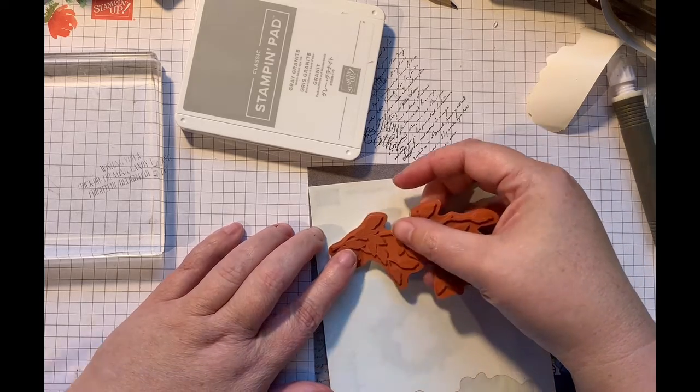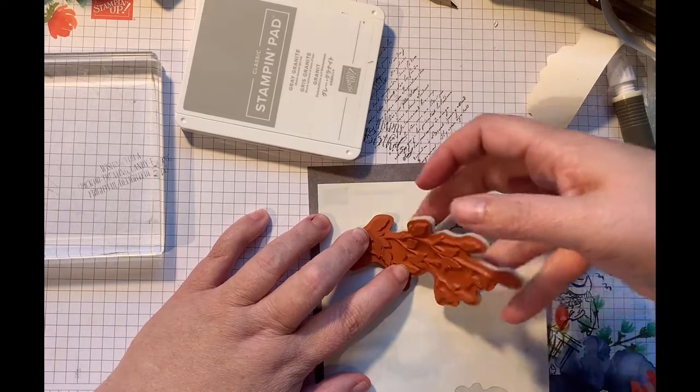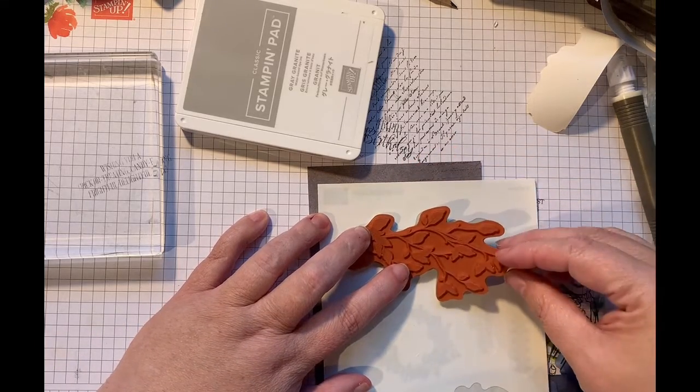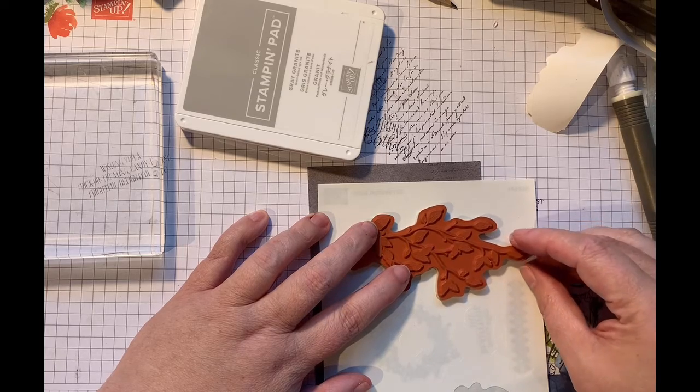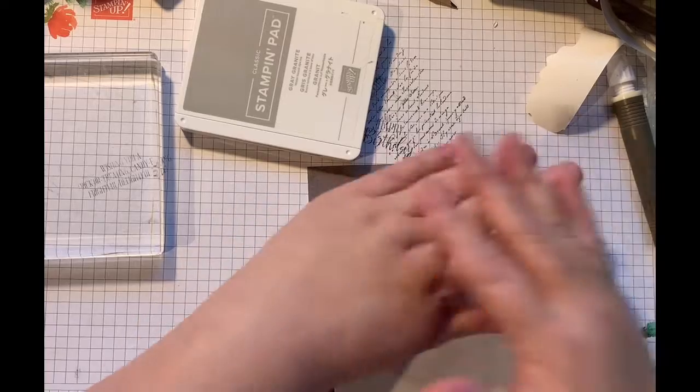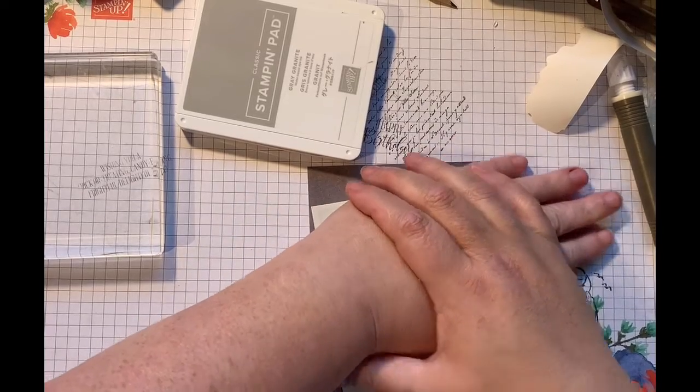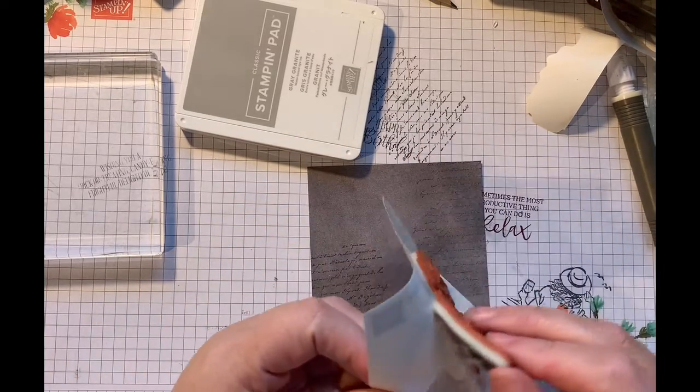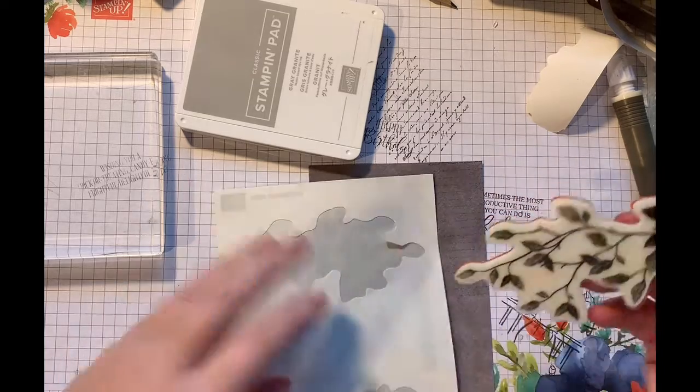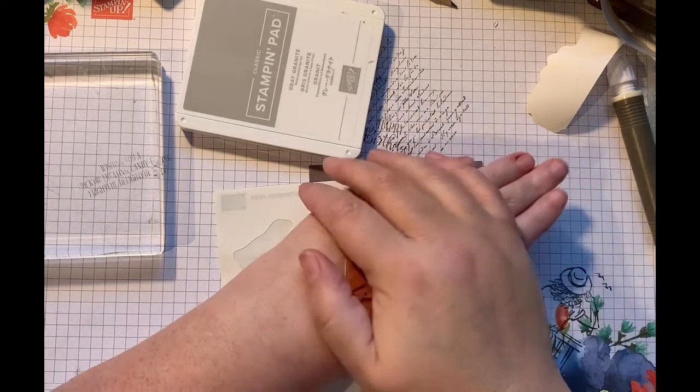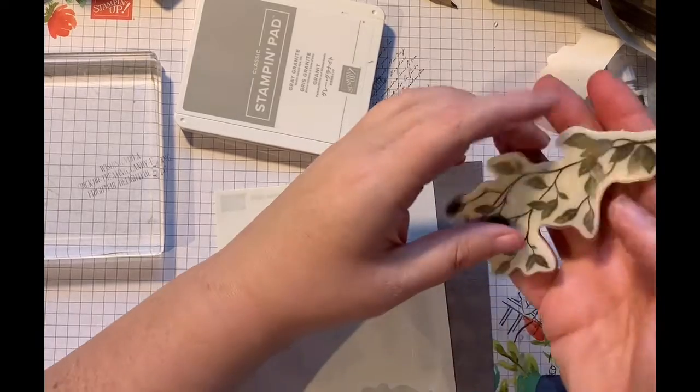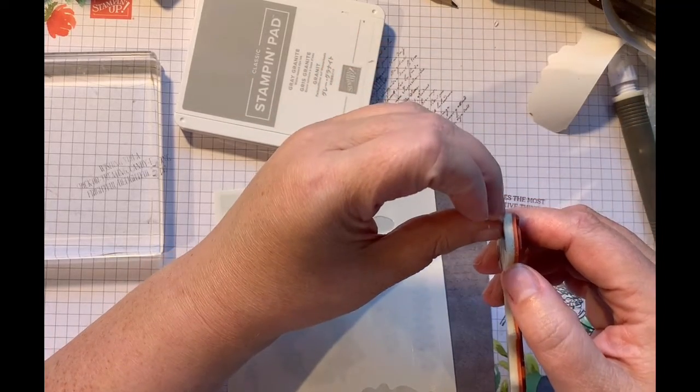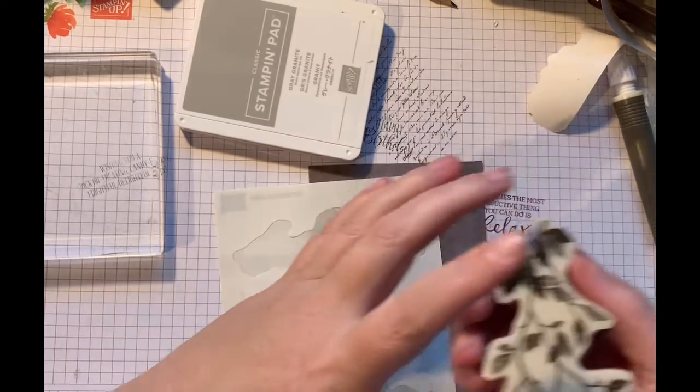Now, if you make an error in applying, you can very gently tease it off. But pretty much once it's stuck, it's stuck. And if you're going to try to reposition your sticker, you want to make super sure that you take the sticker, not the foam off the rubber.